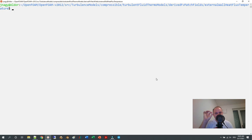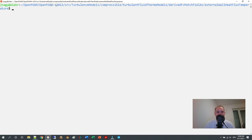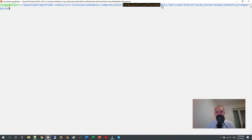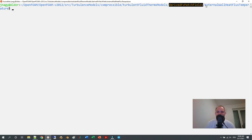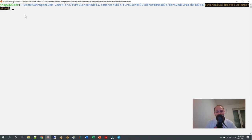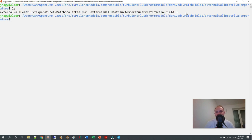The boundary condition you are looking for is very well hidden in the source code, but a short search can help you — or just look at the path I have here. In your OpenFOAM installation, it is in SRC, turbulence models, then compressible turbulence models, turbulent fluid thermal models, and in the derived FV patch fields you will have the boundary condition externalWallHeatFluxTemperature.